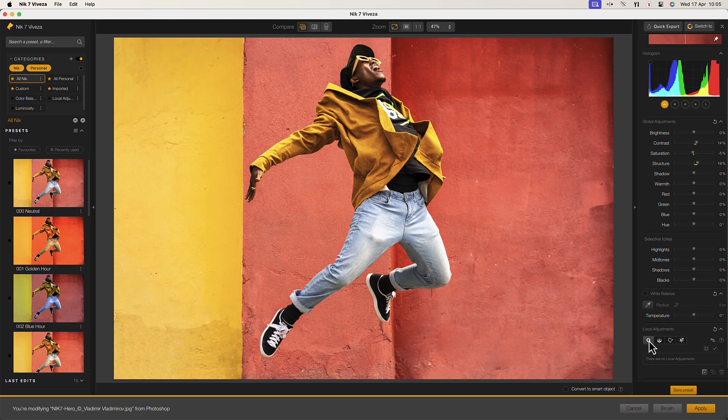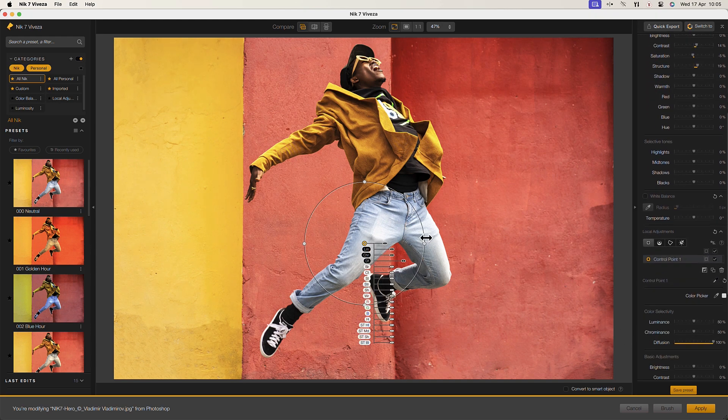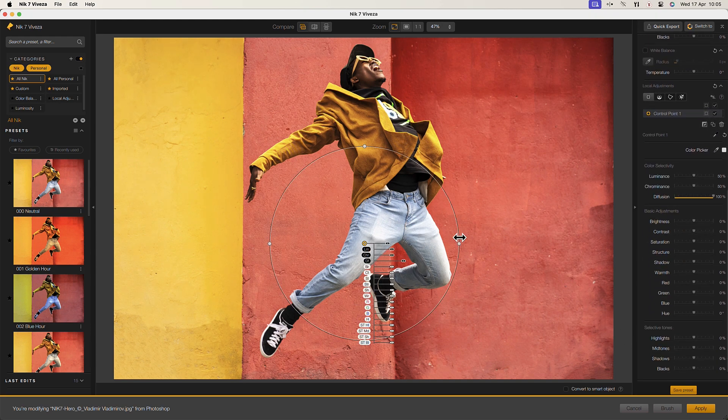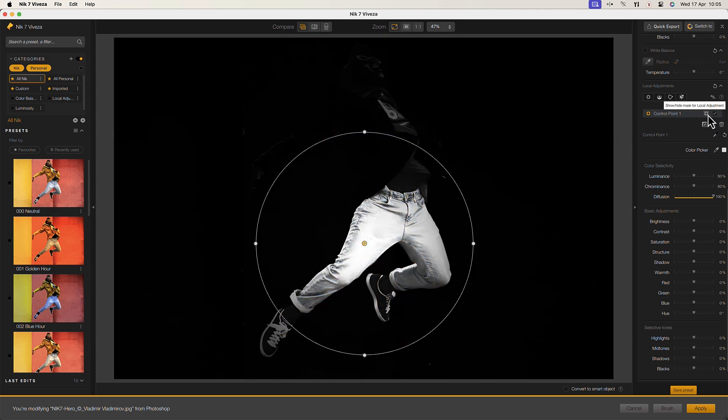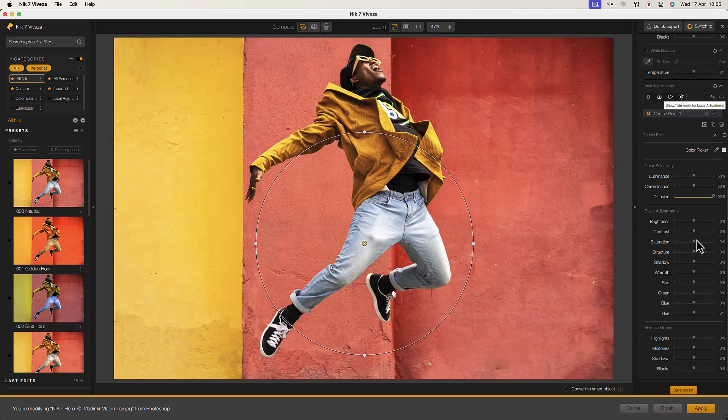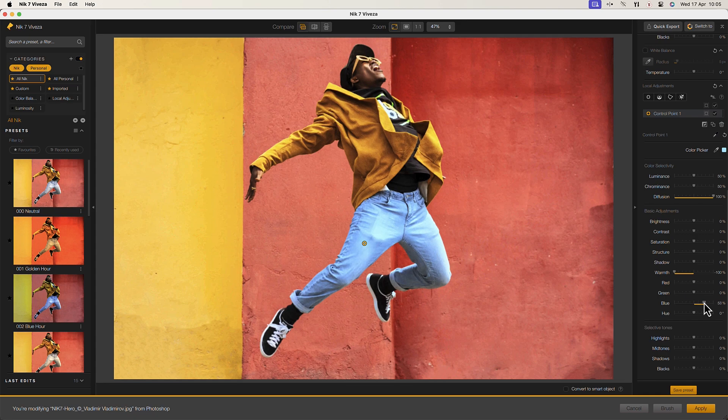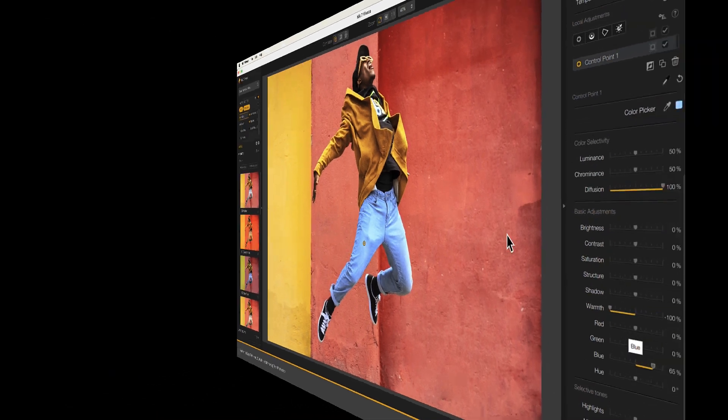Like many of the other Nik plugins, we have a comprehensive set of tools for selecting areas of an image. We can then use these selections to adjust and enhance localized areas of our image.